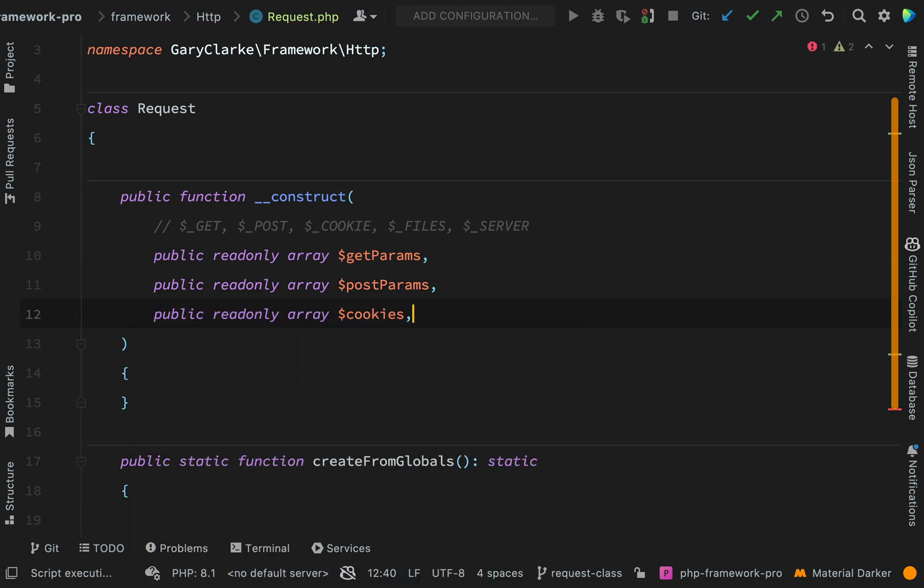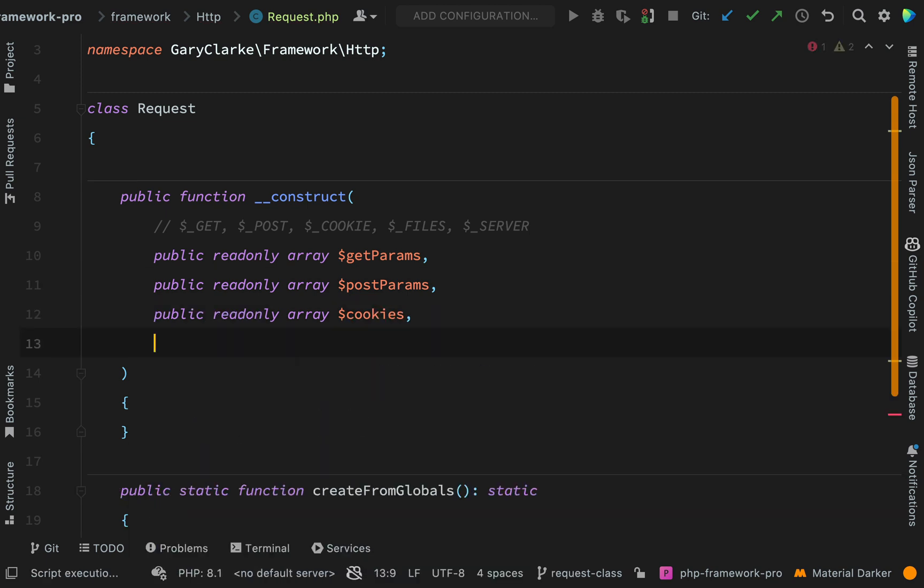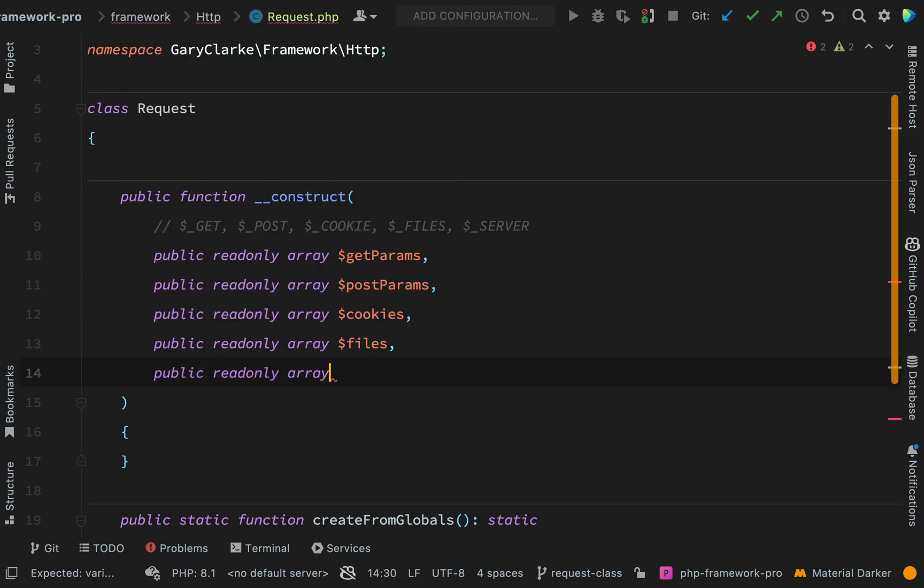So we have cookies, all of these are arrays by the way, and then finally we have our server variables. We'll go and dump those out shortly to see what kind of values we see in there.